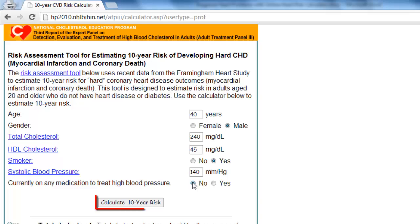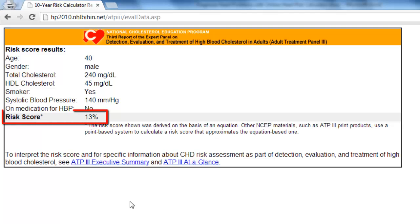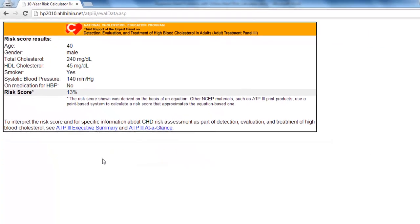Click the calculate button to continue. You should now be on a page that says risk score results and displays both the information you submitted and the risk information. Now you know how to diagnose, or see how at risk you are for heart problems, by using this simple yet accurate heart risk calculator.